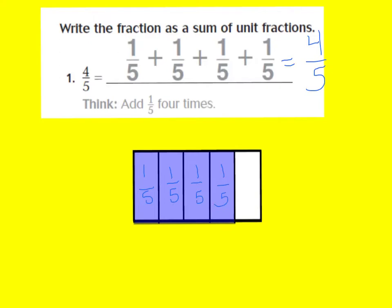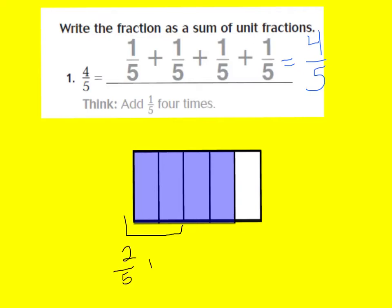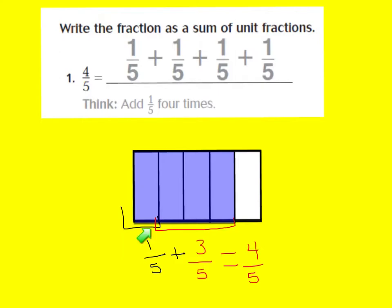You can also look at it a different way. If I have four-fifths, another way to make four-fifths is two-fifths plus two-fifths, which also equals four-fifths. Another possibility could be one-fifth plus three-fifths equals four-fifths. So as long as we get to four-fifths, we have the right answer.